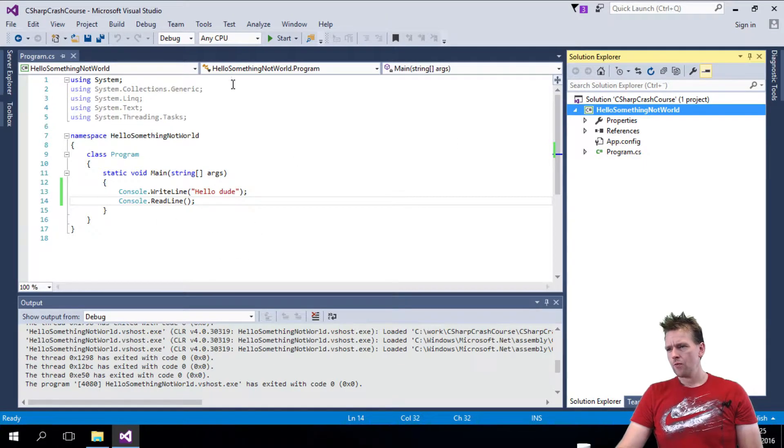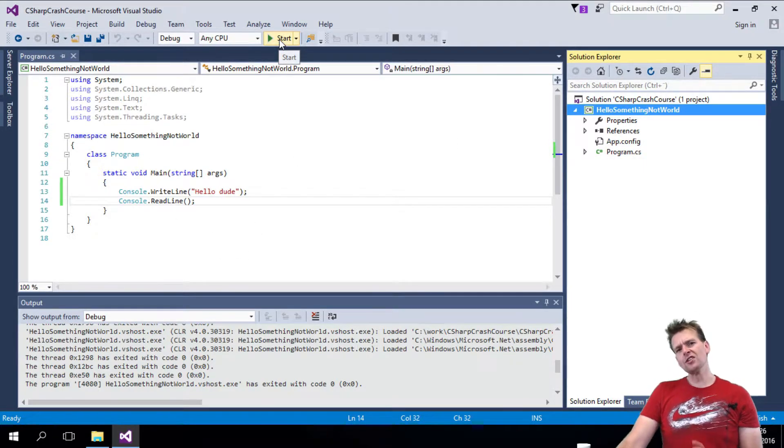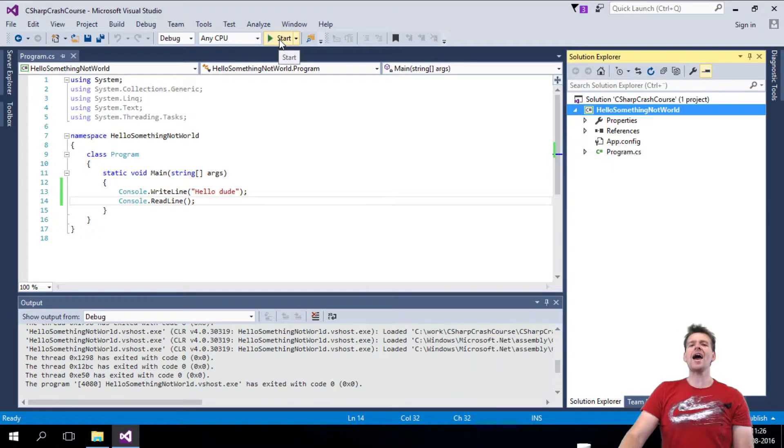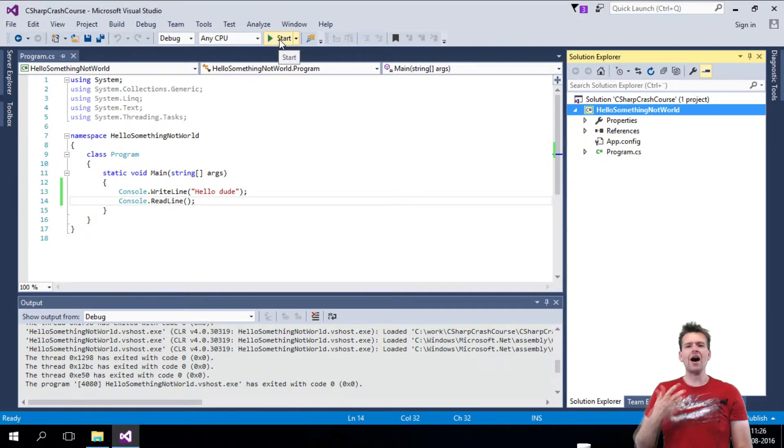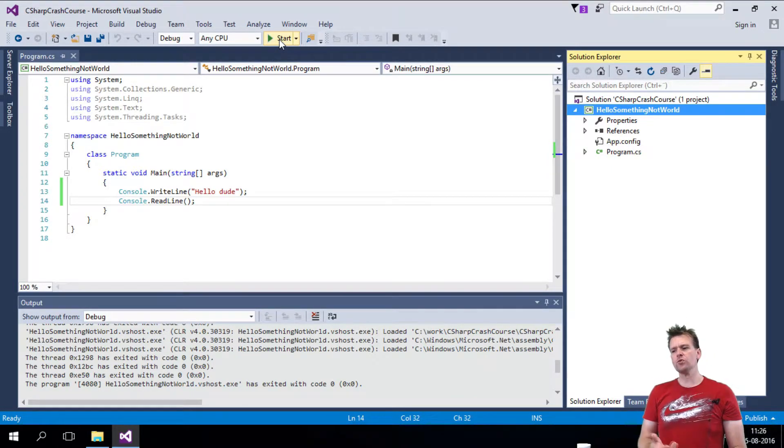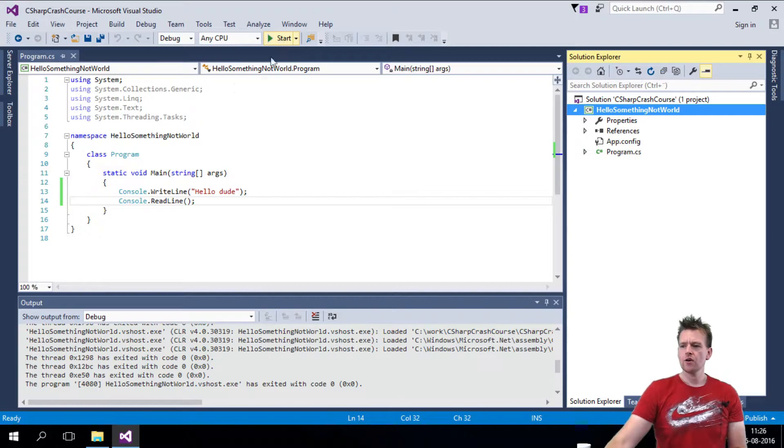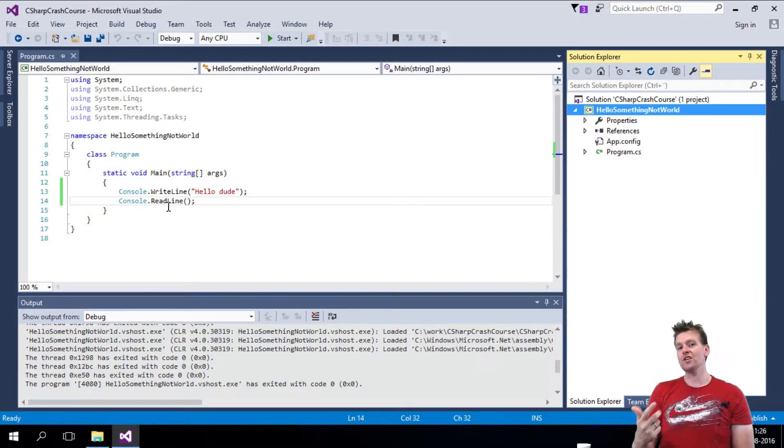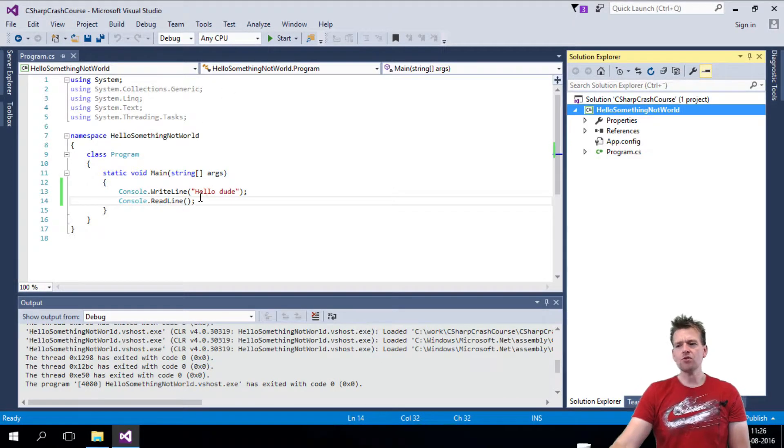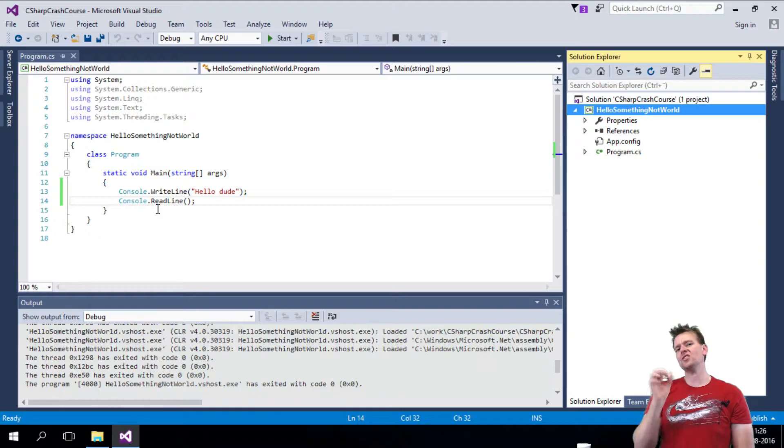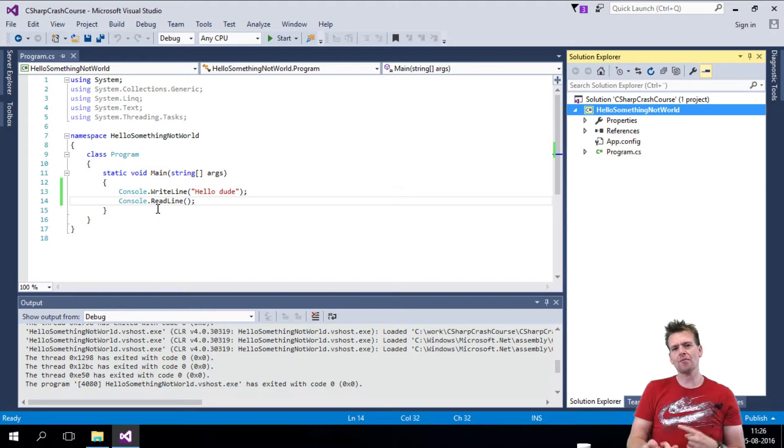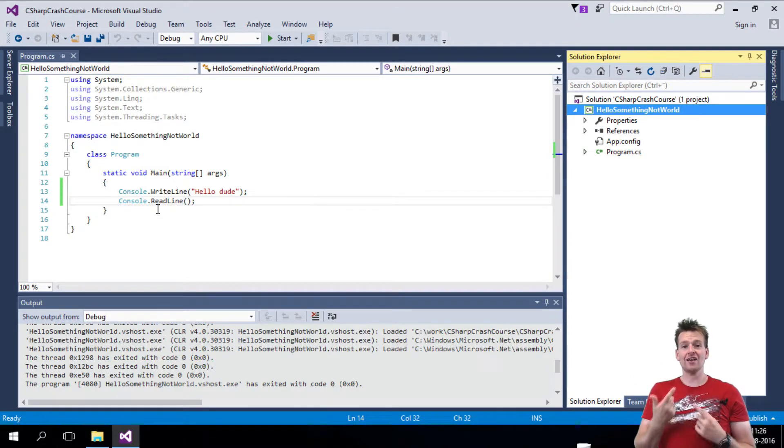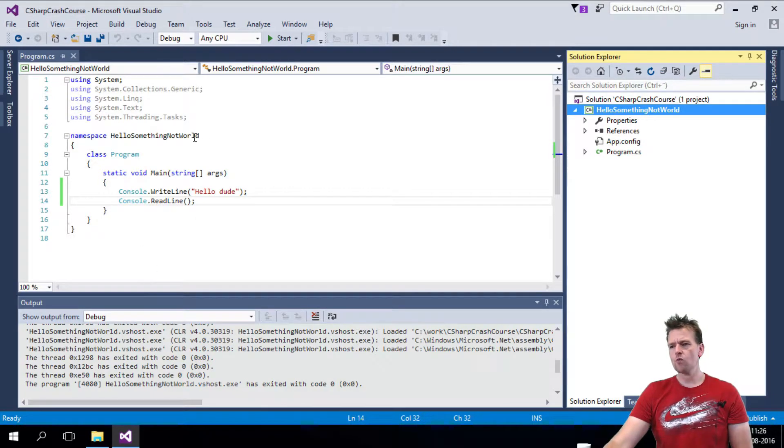Now, let's talk about the Start button. When I press Start, what actually happens is that we compile the code. And what is that? It means we take... This is something that you and I can read, but a computer doesn't understand this. A computer reads zeros and ones, so it has to convert it into something that it can read. So let's have a look at what it actually does.